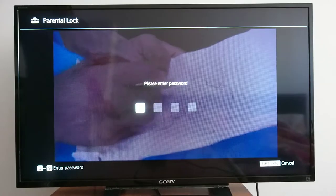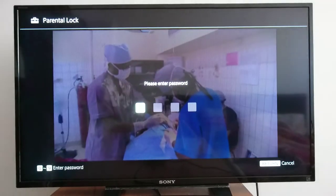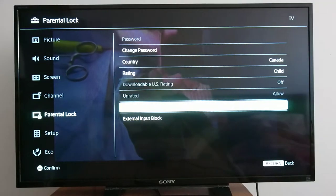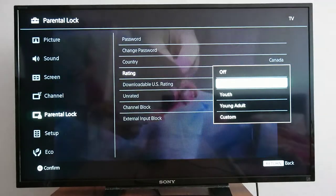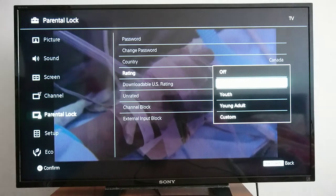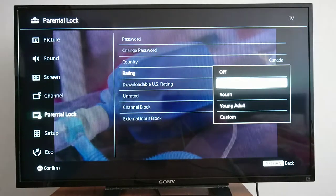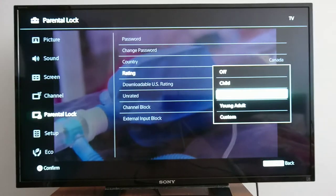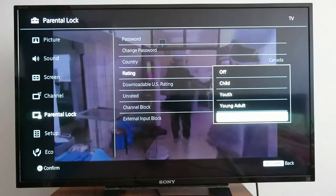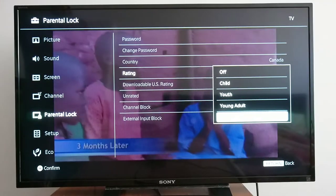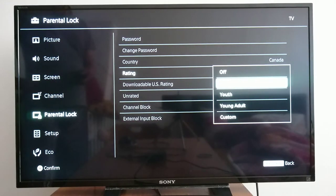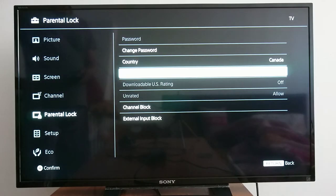I just put four zeros. Then go to 'rating' — you can choose what you want to block for your child: youth, young adult, or custom. Let's choose 'child.'